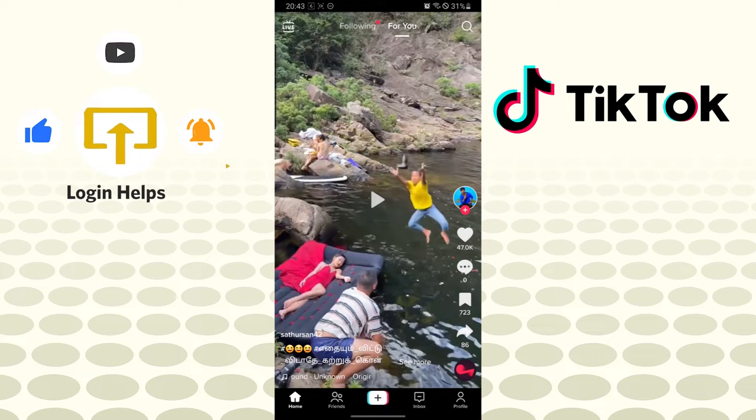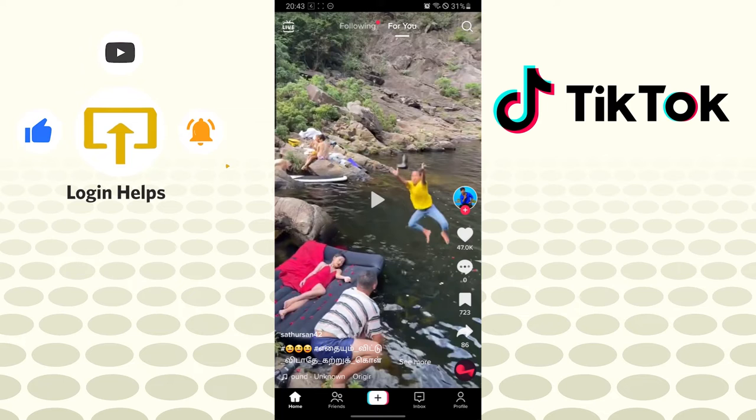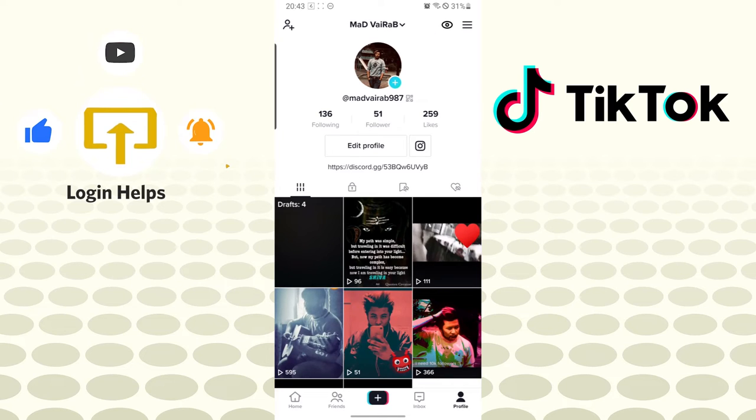On this interface, you can see the profile button at the bottom right corner of your screen. Tap on that profile button. And after that, on this interface, your profile interface, on the top right corner of your screen, you can see the eye icon just beside the three line icon.